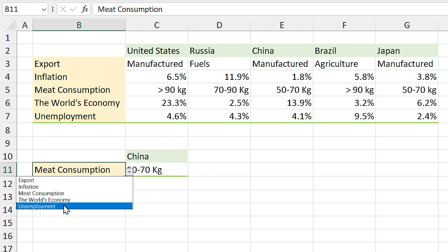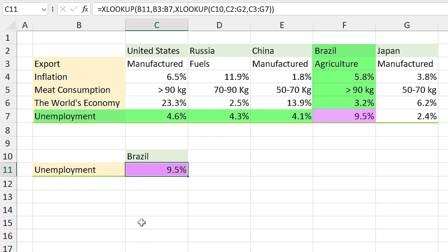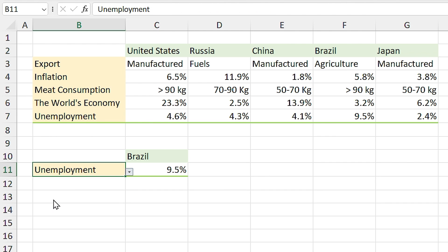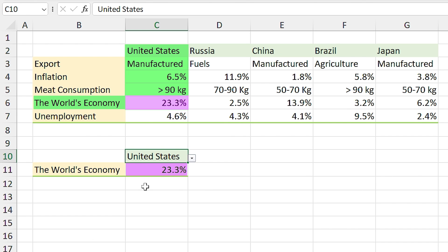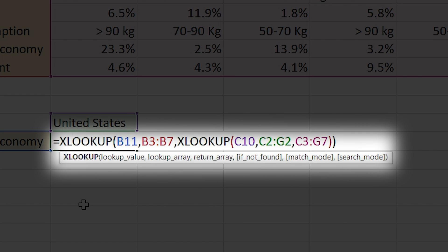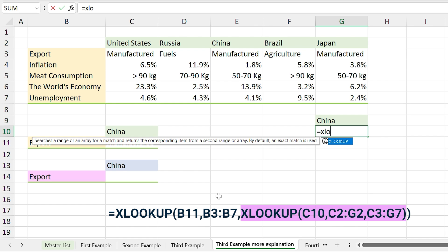Now you can easily perform a two-way lookup. For example, I select unemployment in this list and Brazil in the other — almost 10% of people in Brazil are unemployed. Or I select world's economy and United States — almost 23% of the world's economy is in the hands of the United States. We used XLOOKUP inside XLOOKUP, which may be a little confusing, so let me explain it step by step.